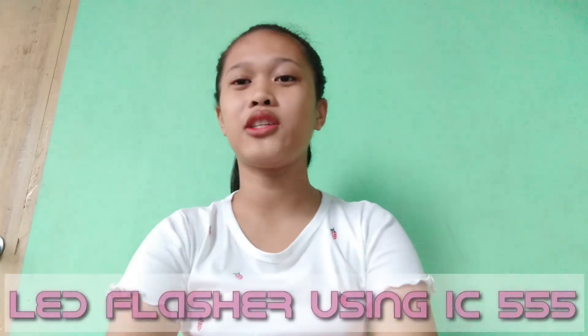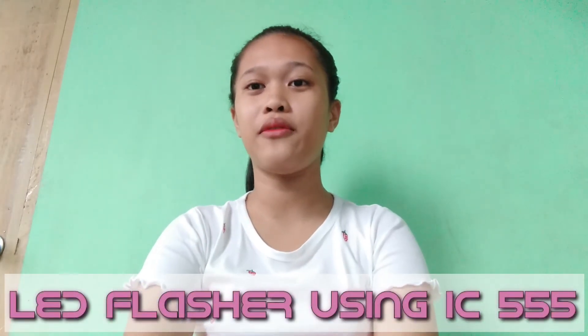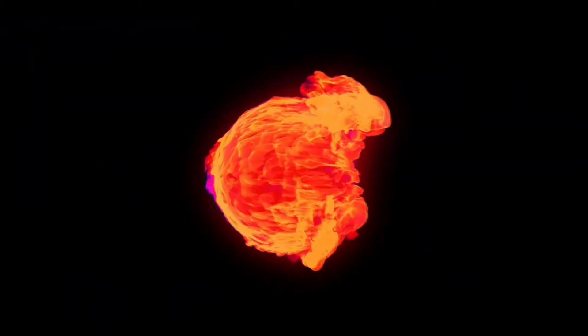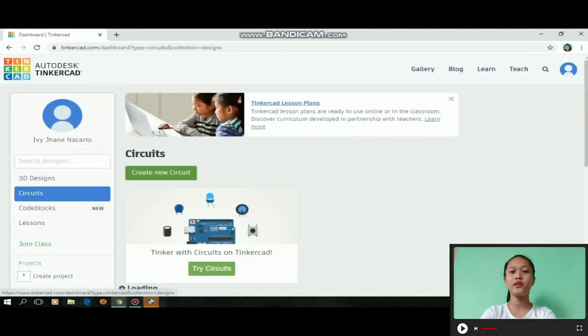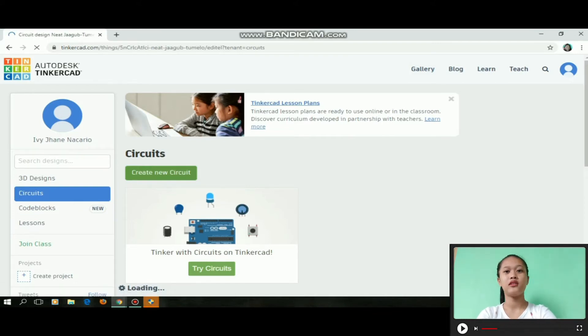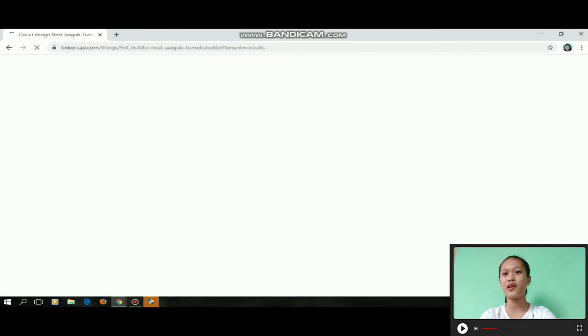Hi everyone, welcome to another video. Today we're going to create a LED flasher using IC 555 on Tinkercad. Before we start, we need to login on Tinkercad. After we login, we need to click Circuits and click the Create New Circuit button.